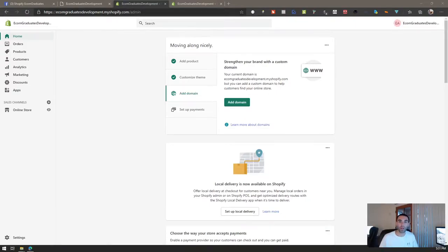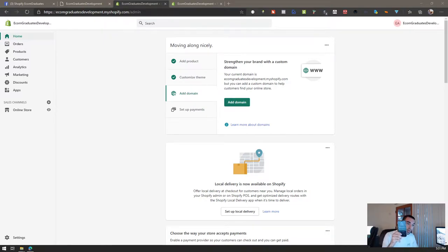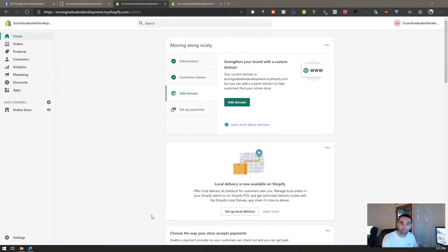Hey what's going on Ecom grads, so just as the title says I'm going to be teaching you how to show different images based on the device. Maybe you want to have an image on just for mobile or you want to have an image on your desktop device.